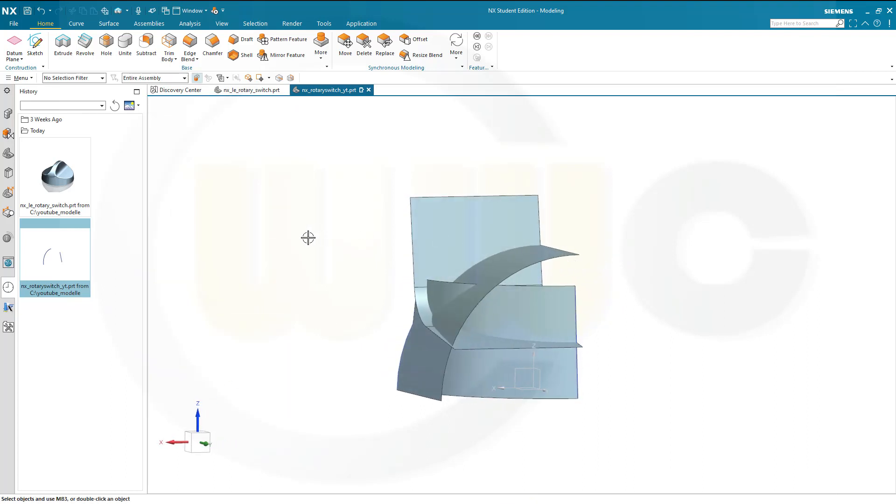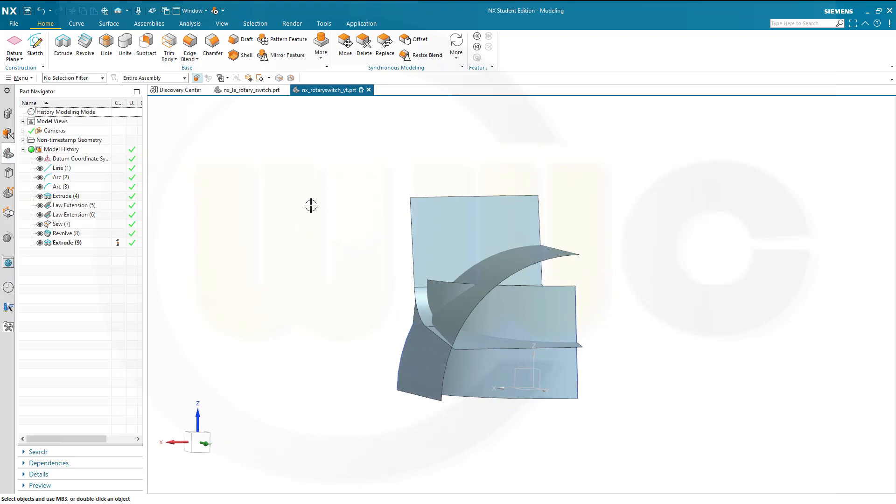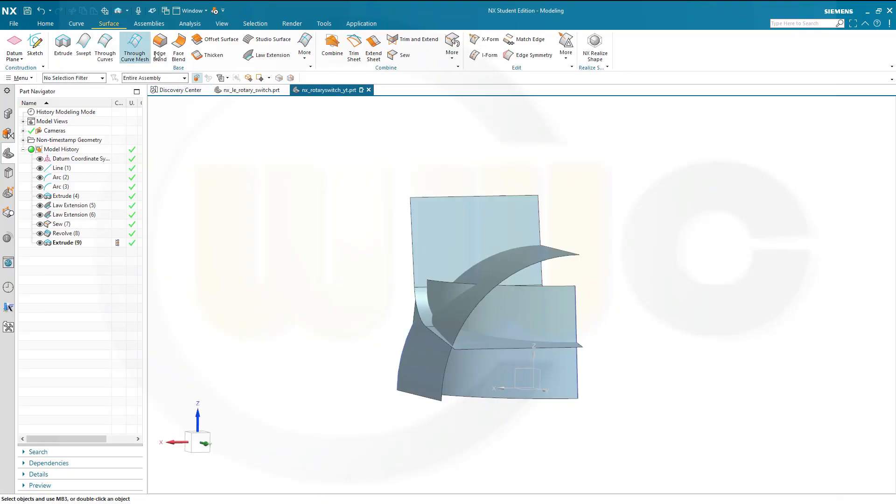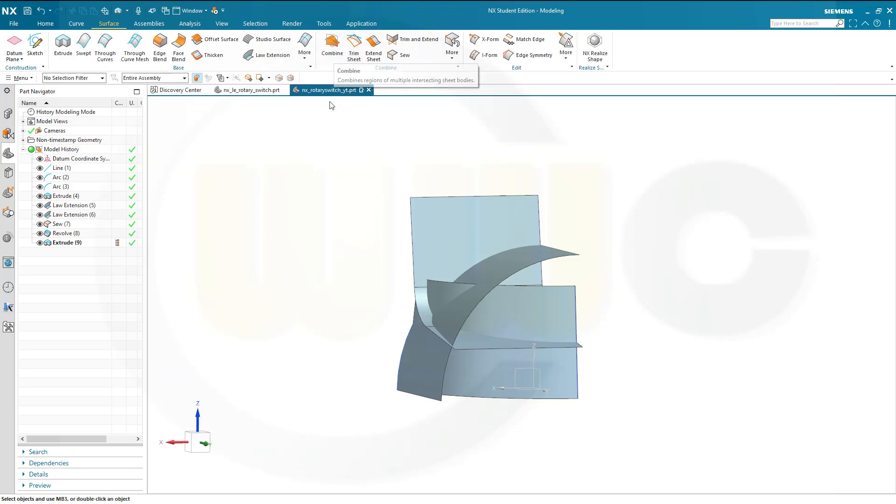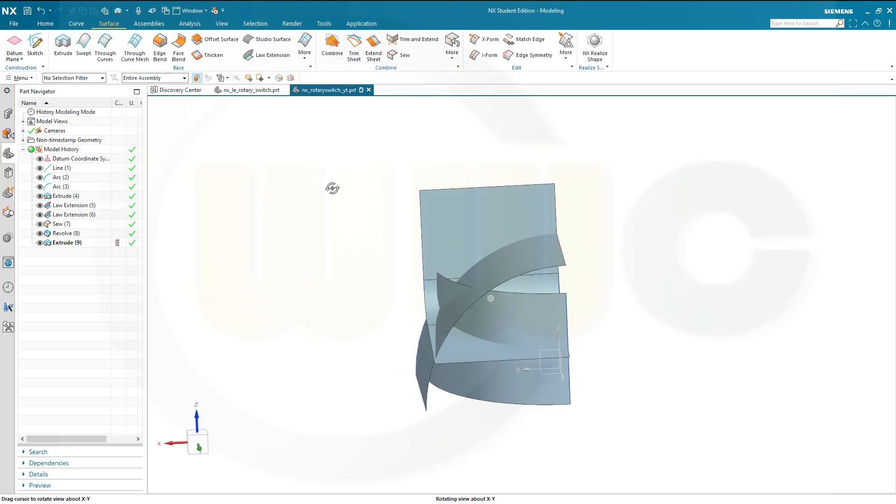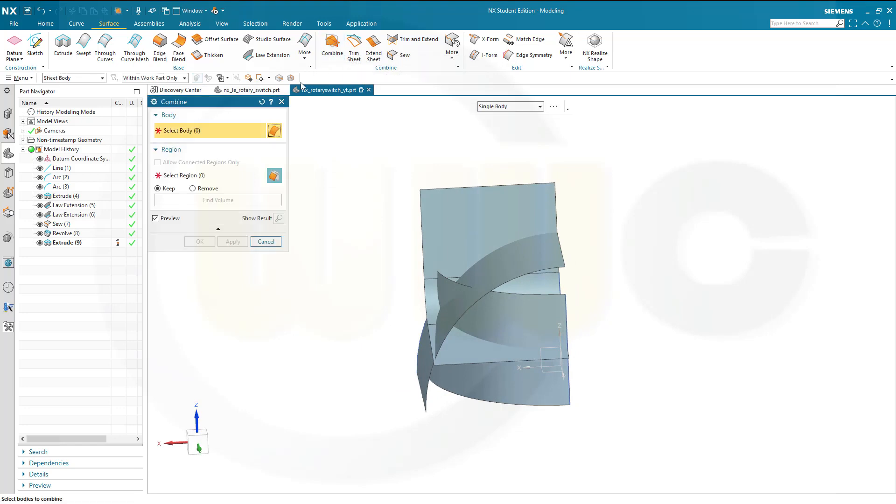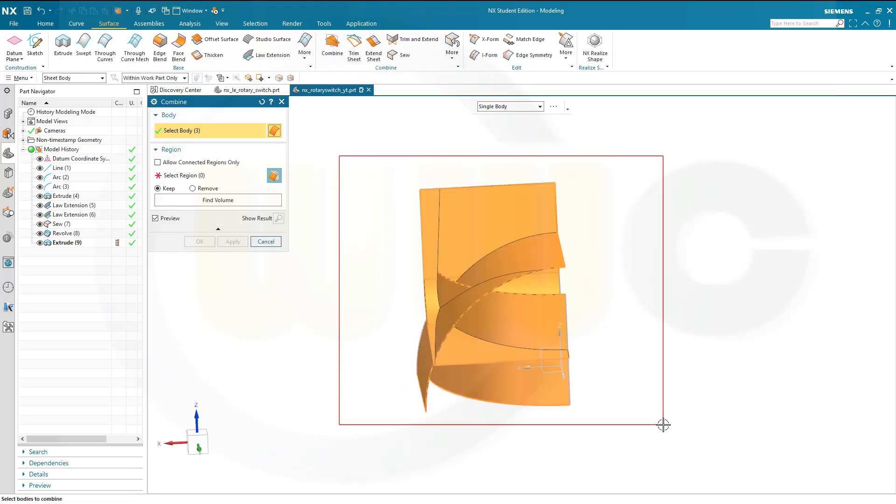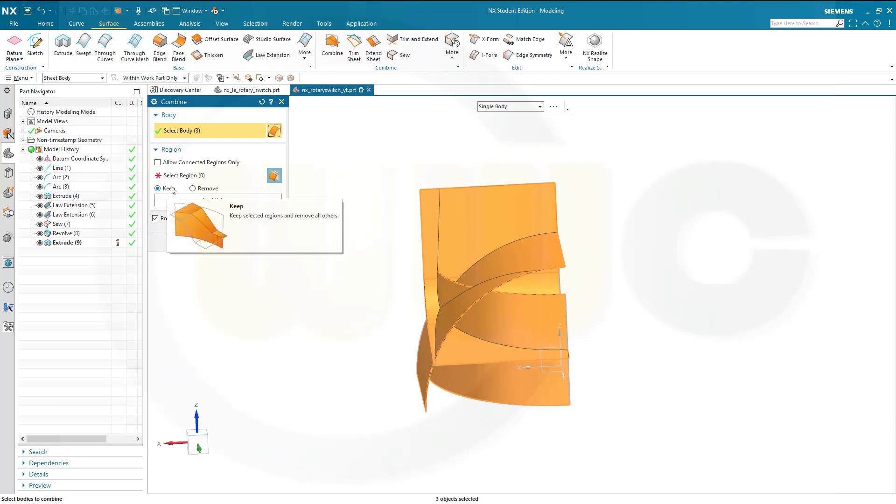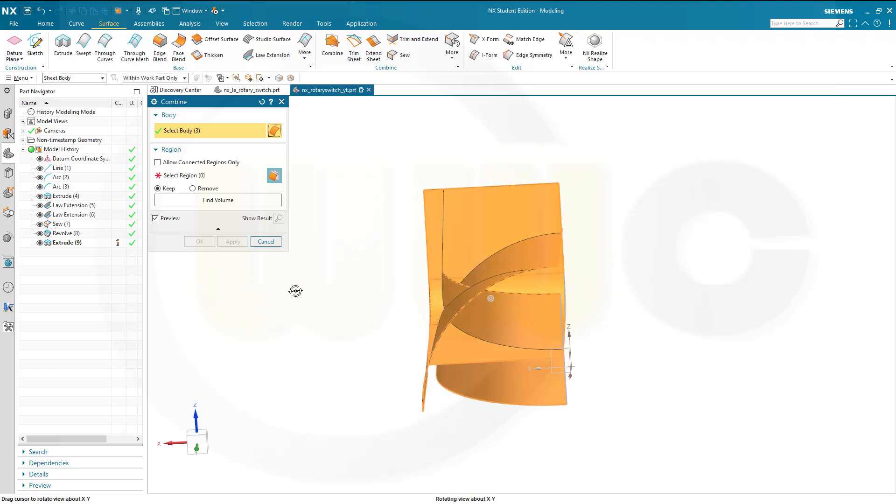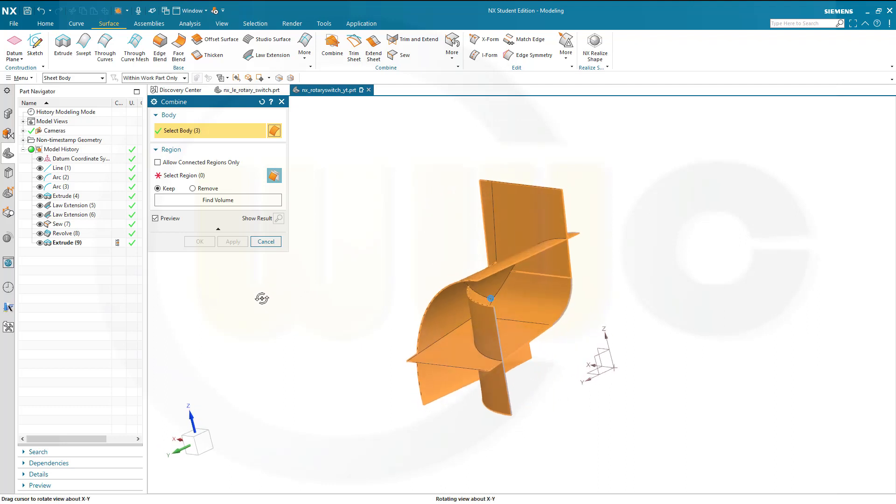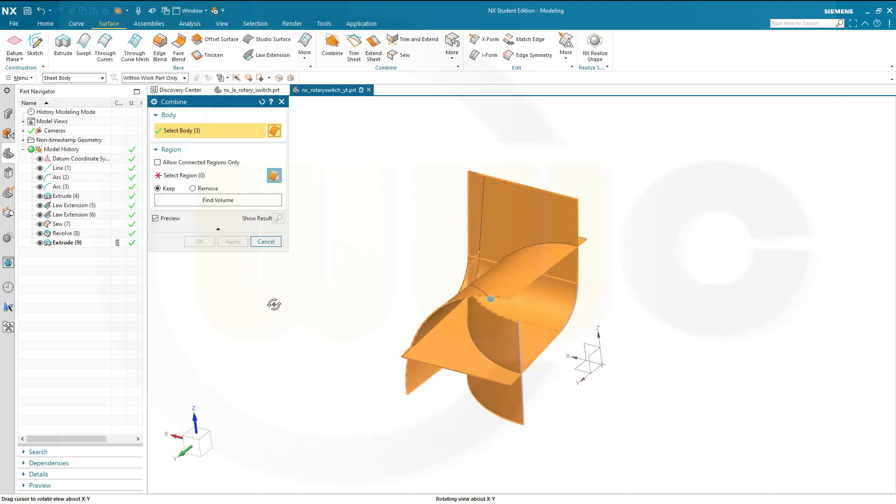And now I have to trim. You could use trim sheet, but I want to use the combine tool here. Let's go for the combine. I select all the bodies and I want to keep regions.